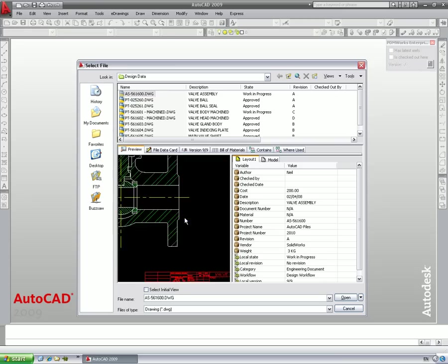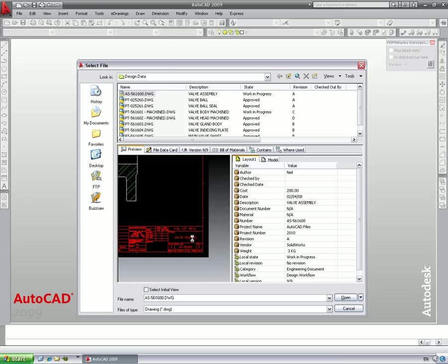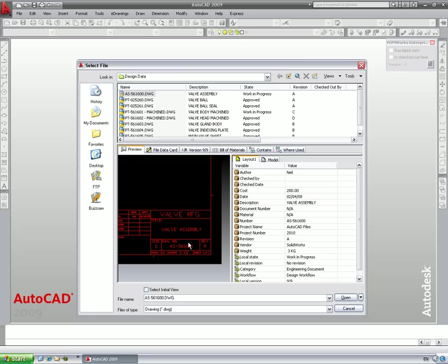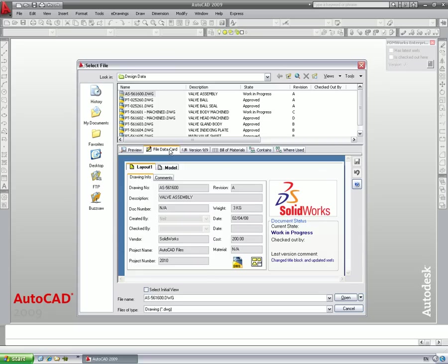Now we see our assembly preview is up to date, and the file data card reflects the changes to the title block.